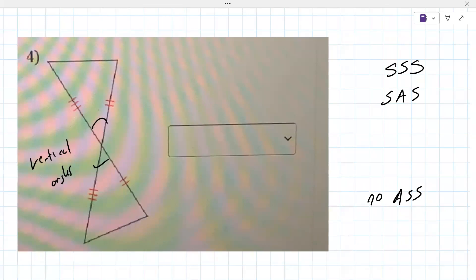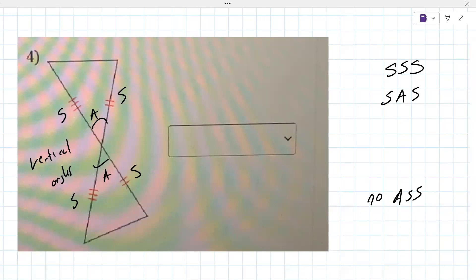So now you get a side, an angle, and a side - side, an angle on the side. Therefore it must be side-angle-side. Good old SAS.